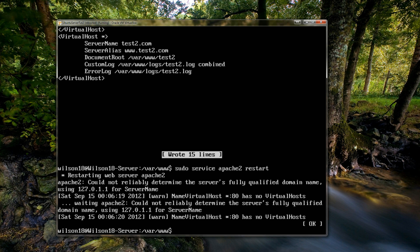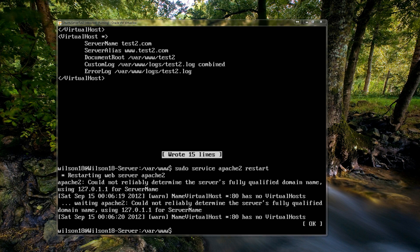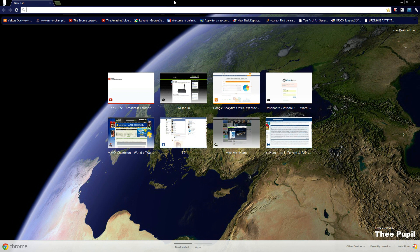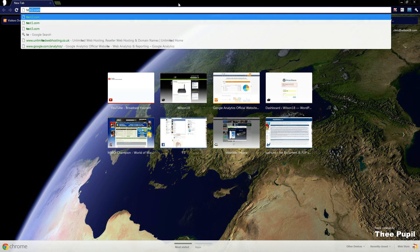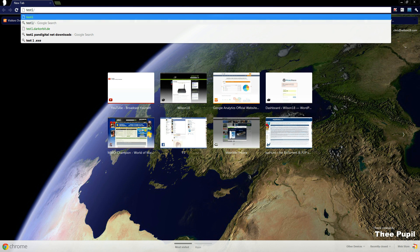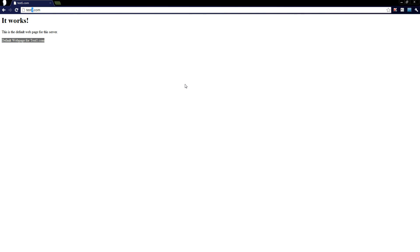So to actually test that, we can open up a web browser and go to test1.com. And as you can see it says default web page for test1.com. And we can also check test2.com, just in case you wanted to make sure it's worked. And you can see it's still working.